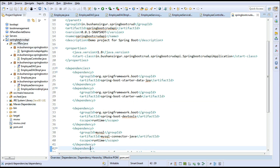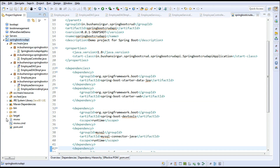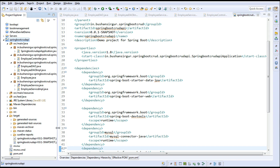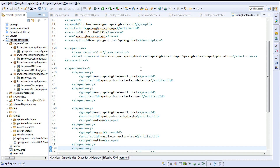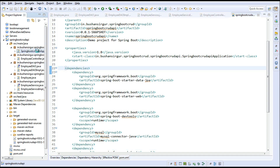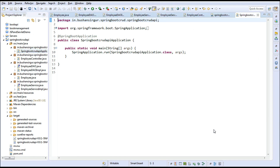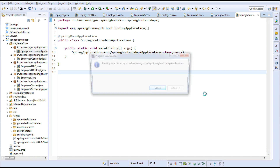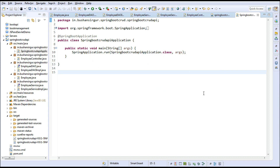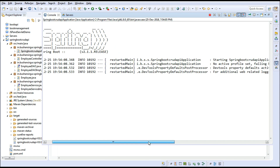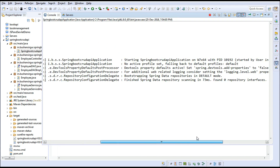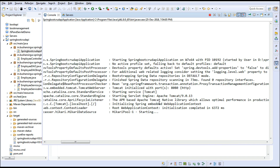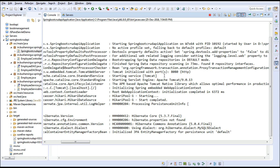You can see failures: 0, errors: 0, skipped: 0 — build success. Refresh the project and in the target folder you can see the jar file has been generated. Now go to the main class. You can right-click and choose Run As > Java Application, or click the run button directly.